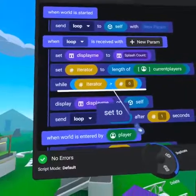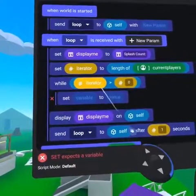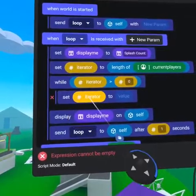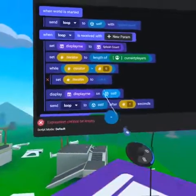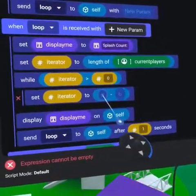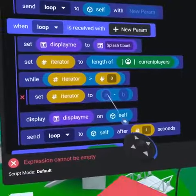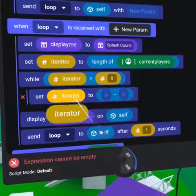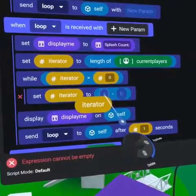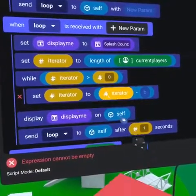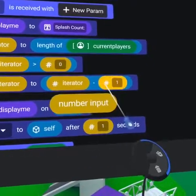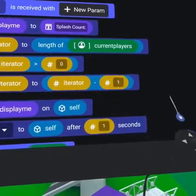Indent a 'set to' code block underneath the while, placing iterator on the left and a minus symbol on the right. Put iterator in the A slot and a number input set to one in the B slot. This will allow us to cycle through the entire list of players.